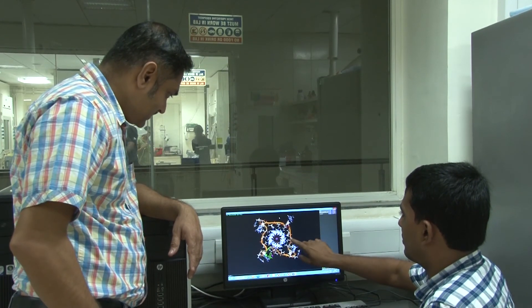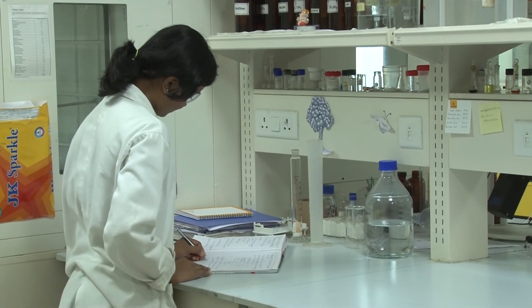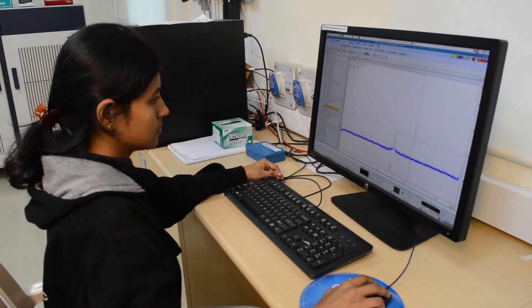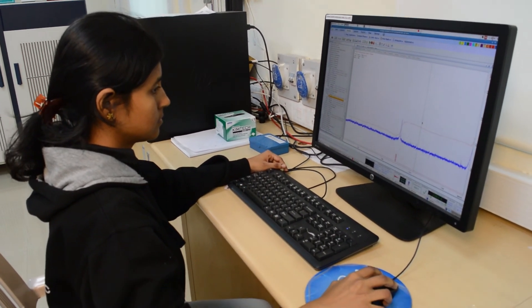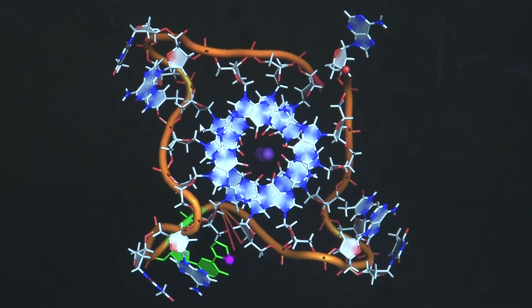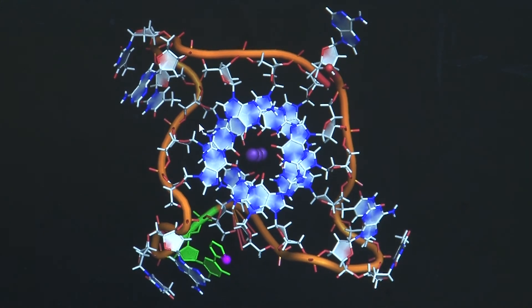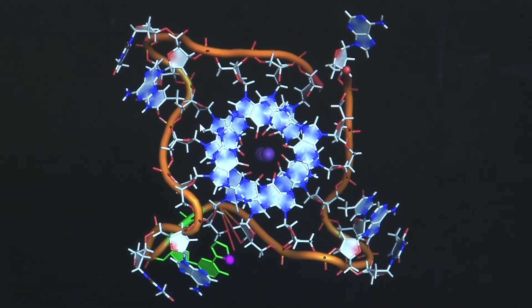These efforts are leading us to understand the structure of G-quadruplexes, which is fundamentally and therapeutically very important as they play a potential role in life-threatening cancers. Be it the classical double helical structure of DNA or the non-canonical G-quadruplexes, the molecule of life has many more secrets to unfold, and the scientific community awaits its interesting discoveries.